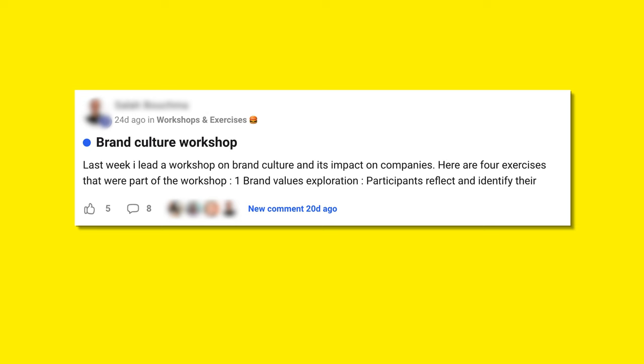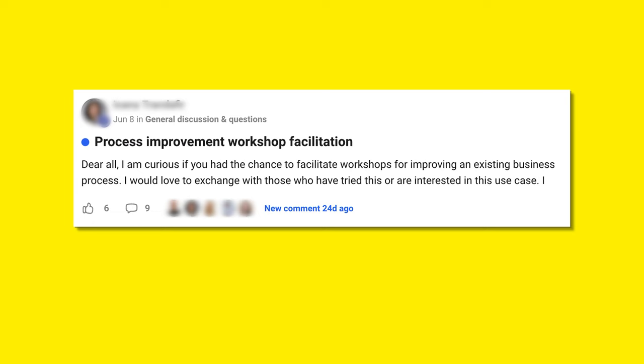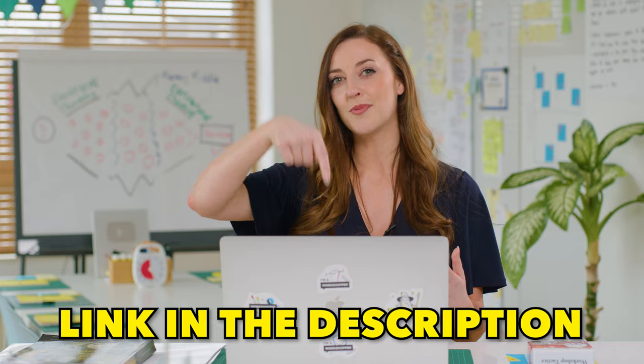If you can't find what you're looking for, you can post your question into the community and you're guaranteed to get answers from members and also the staff at AJ and Smart. Facilitation is still a very niche topic and you might feel like you're the only person doing it. Being part of a community where you can exchange ideas, resources, and challenges with other like-minded people is incredibly valuable. Make sure to join — it's free, and the link is in the description below.